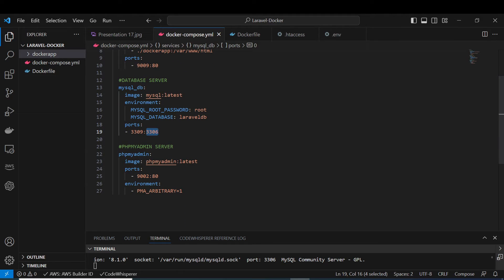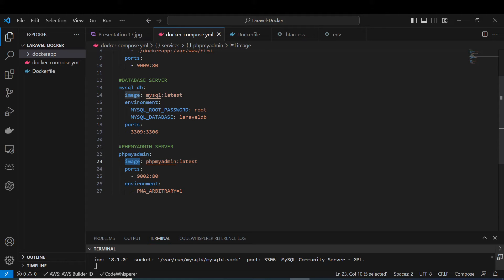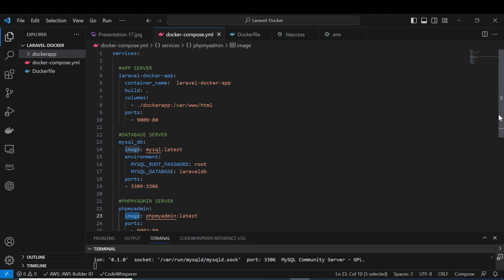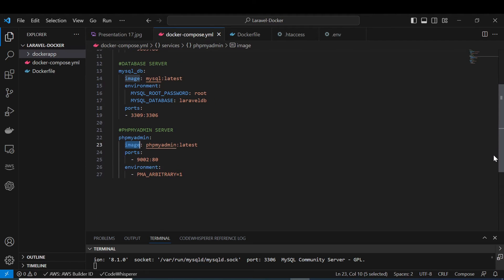The last service is the phpMyAdmin server. The image will be getting the latest version just like the MySQL DB, and it will be served by ports 9002 and 4080. I have defined one environment variable for this service. That's what I have in this docker-compose file — you can define many services that will be used by your application.